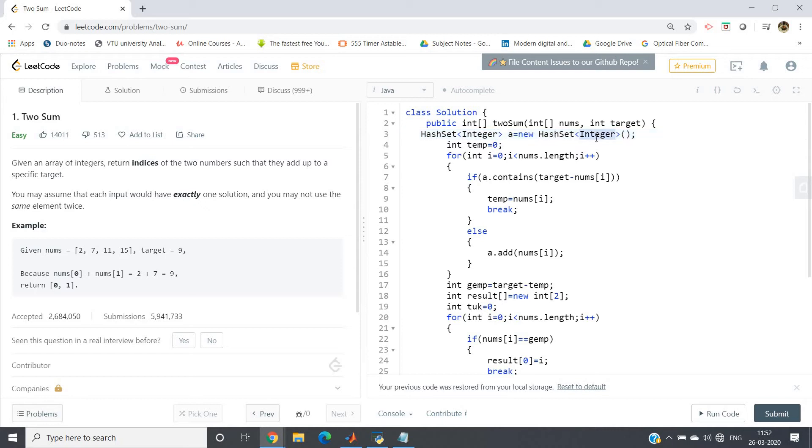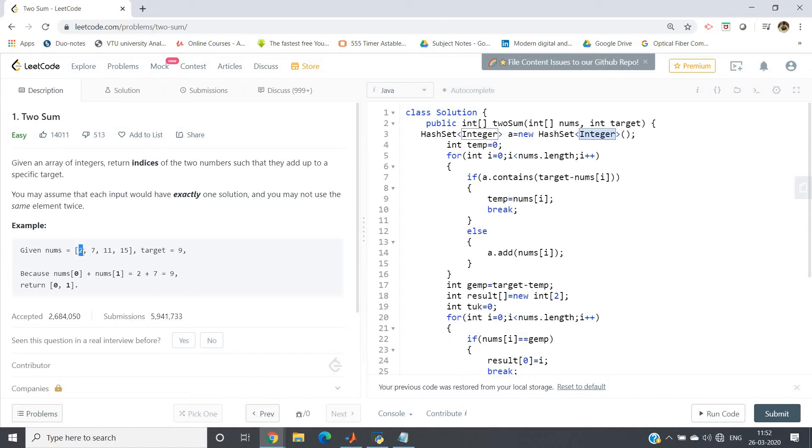So here what we can do: we can take one HashSet. HashSet<Integer> equals new HashSet<Integer>. The idea is very simple: I will traverse from beginning to the end once, only one time I will traverse. What I will do each time before inserting an element in the HashSet, I will check whether target minus that element is already present in the HashSet or not. If target minus current element is already present in the HashSet, that means there is a pair.